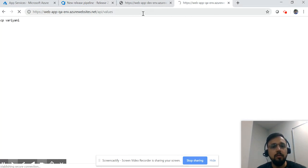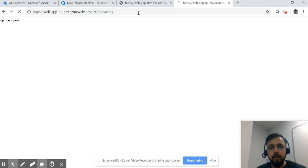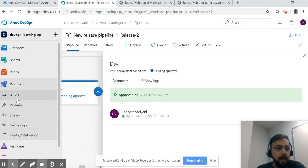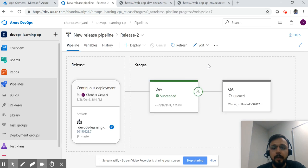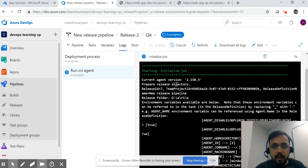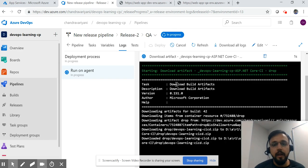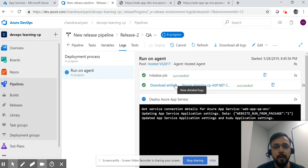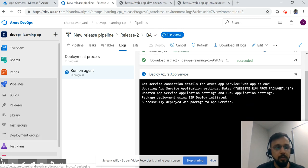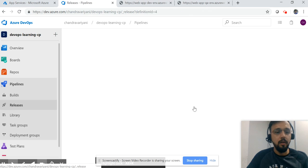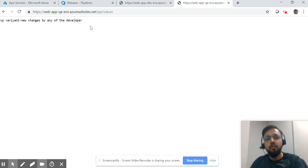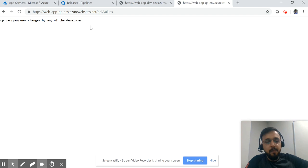Meanwhile I also got another notification about the new changes. Let me reload — you can see we still have the old data in QA. The moment I click approve and go to the release pipeline again, you can see the QA build is now in queue and in progress. Once the deployment completes to QA, we should be able to see the latest data in the QA URL as well. Here we are — the release is done successfully for QA.